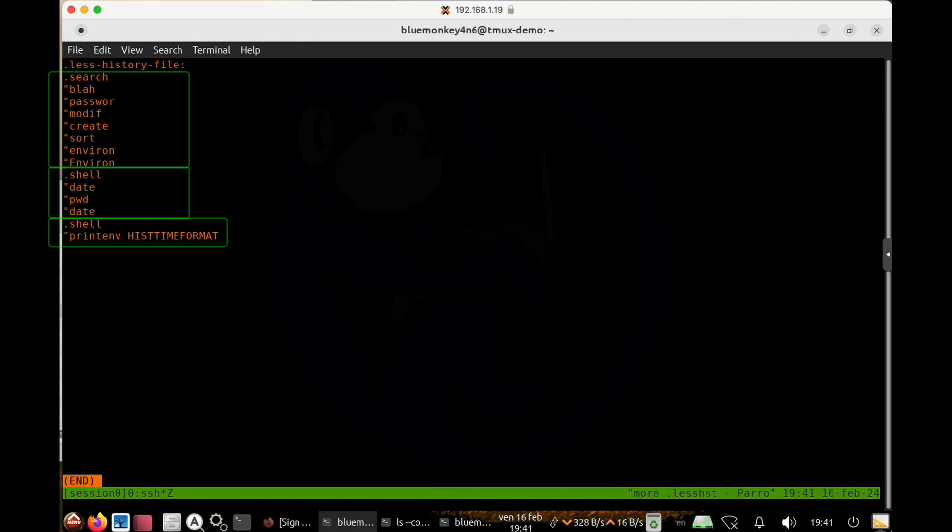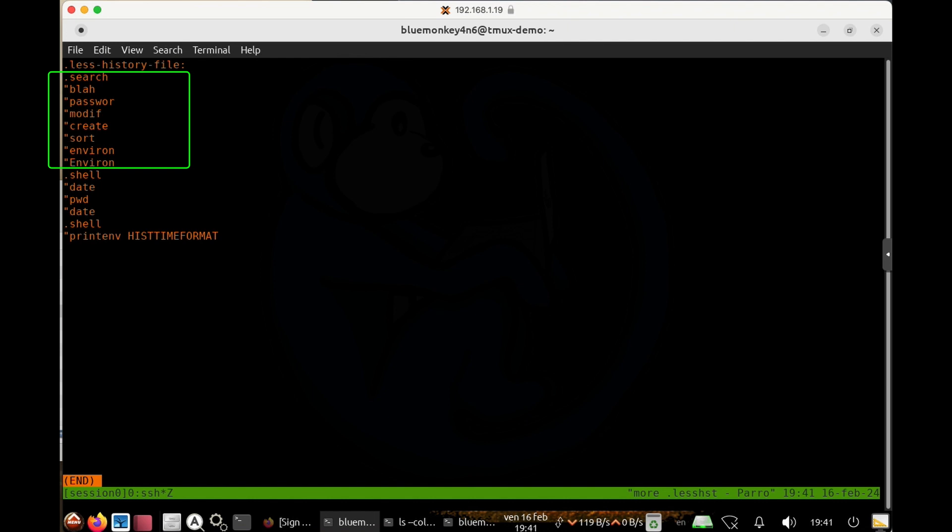So you can notice that there are separate sections in this file. You have a section for the search terms that starts with dot search.